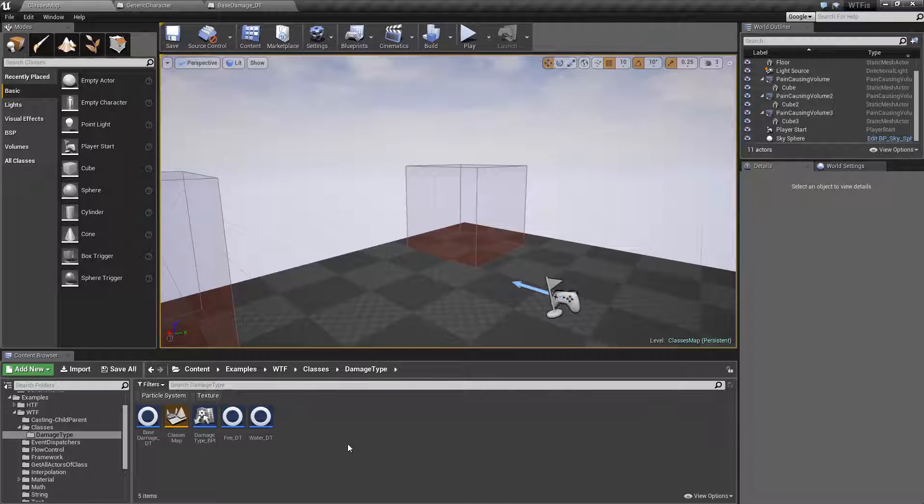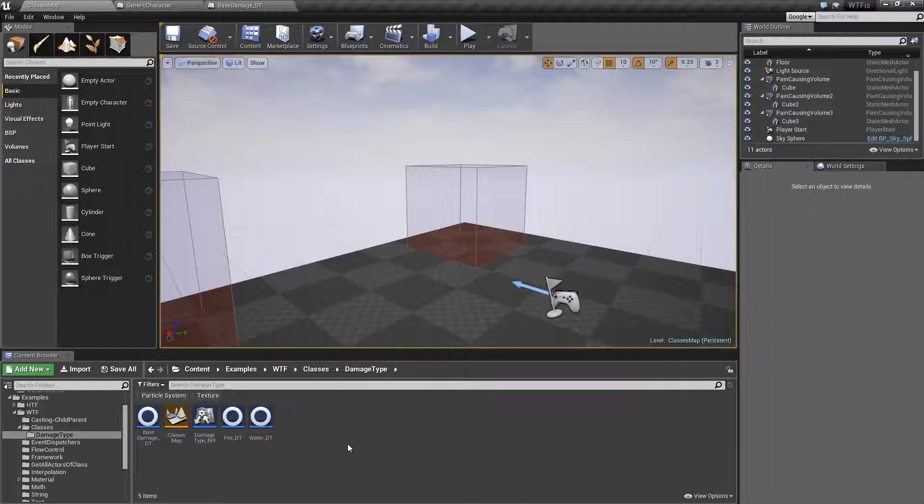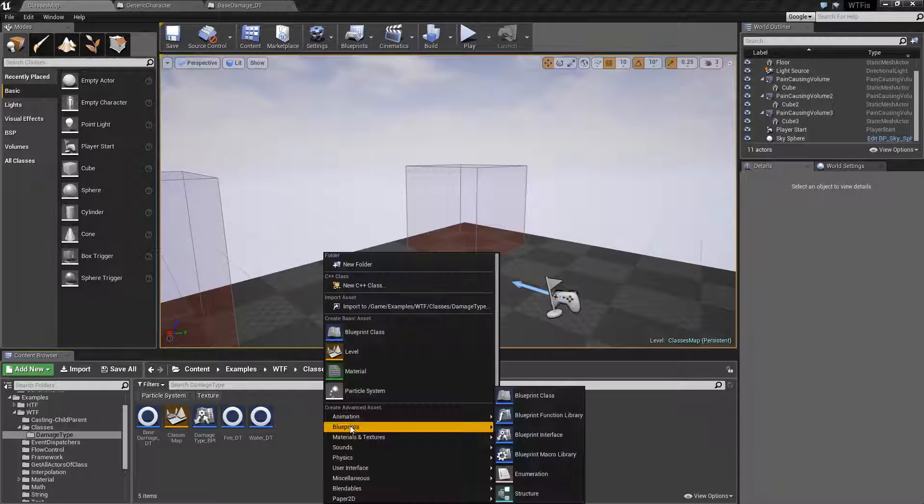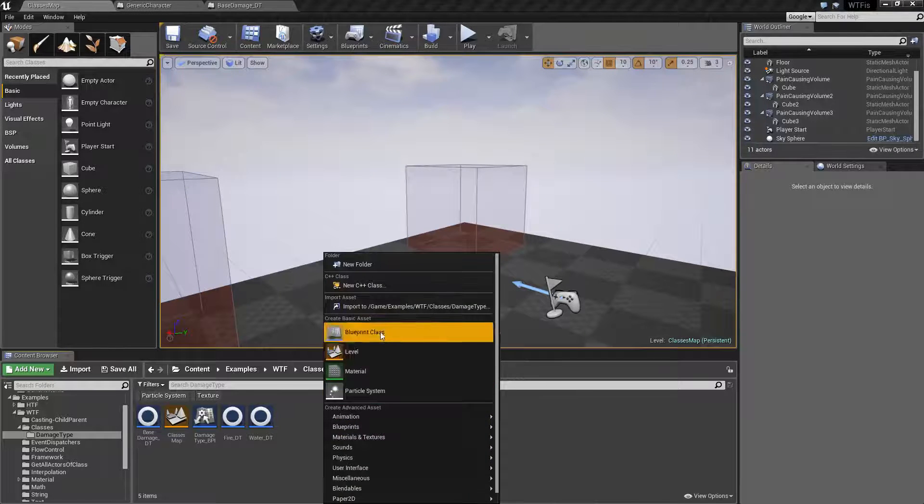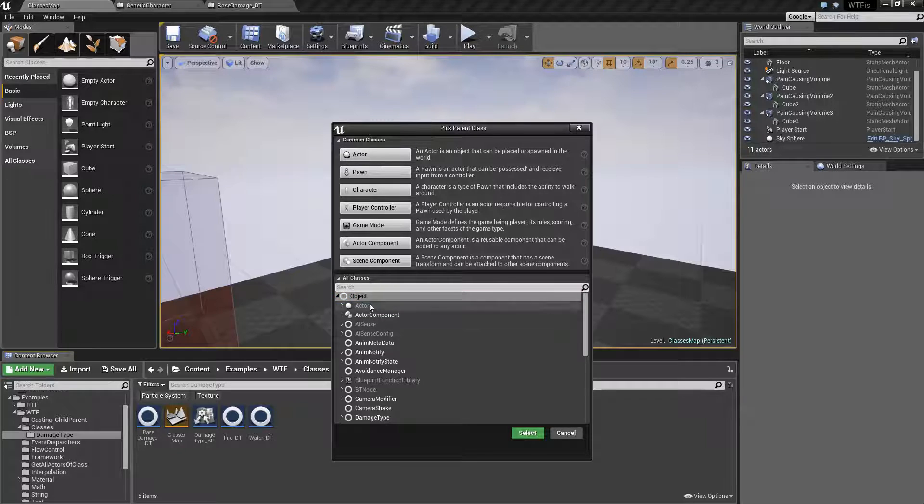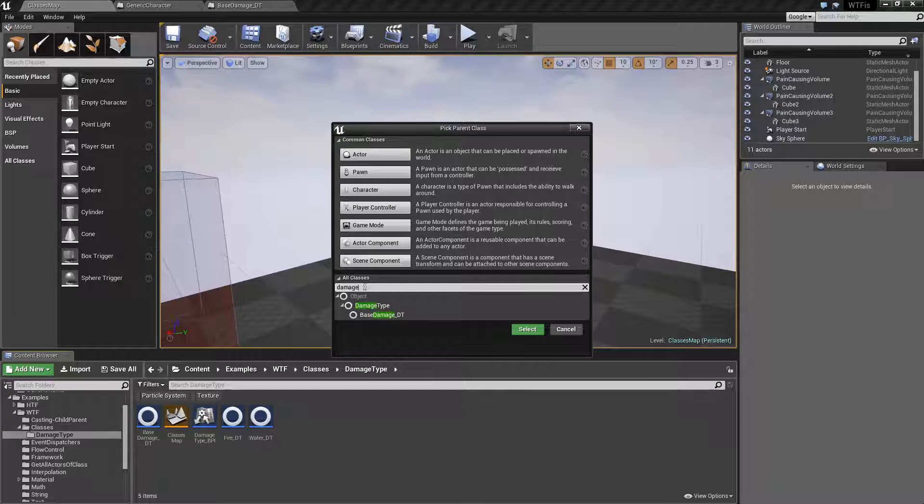This video is going to cover damage type itself. There are separate videos on the applying and receiving damage types so you can check those out as well. Damage type is a blueprint class, you will not find it in your default common, it's going to be down here under damage type.